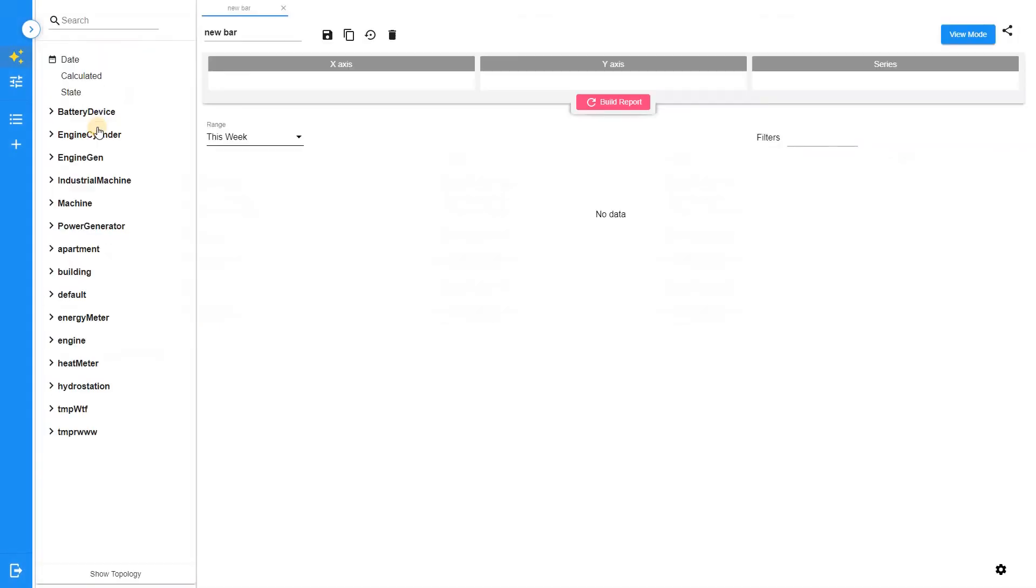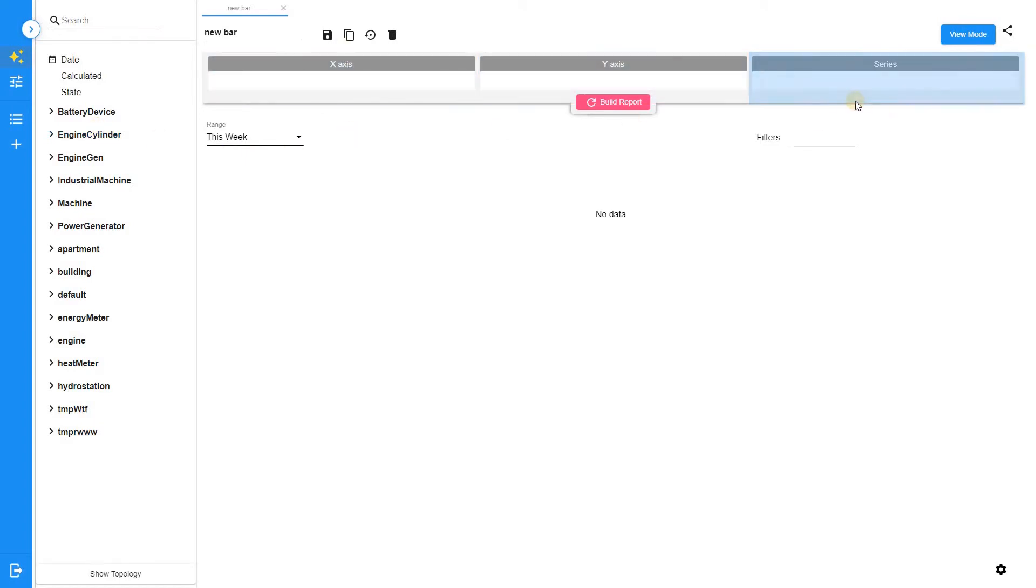A bar chart provides a way of showing data values represented as vertical bars. It is used to compare multiple data sets side by side. Three configurable sections are used to build a bar graph in Trends.